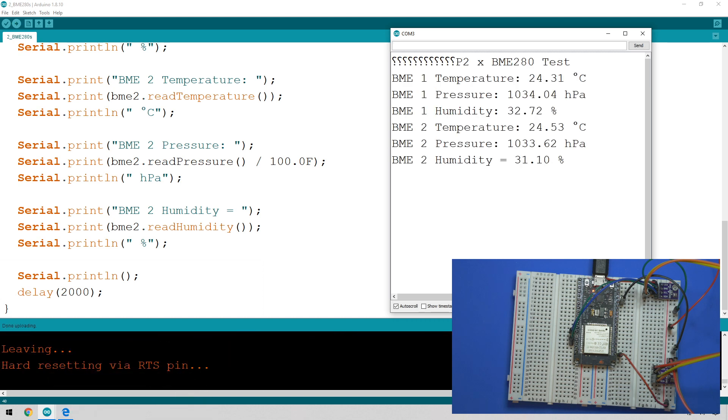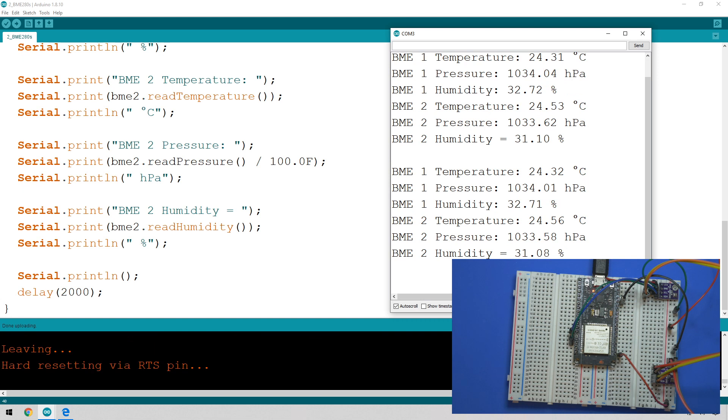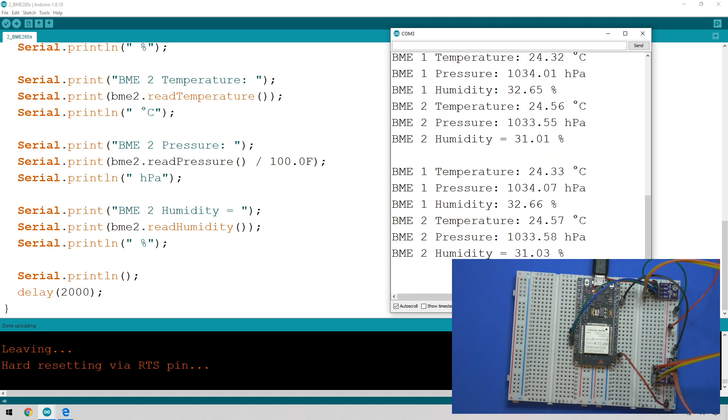And there we go, we have the readings from both of the sensors and they're pretty close to each other. That's the nice thing with the accuracy here. If you're using a DHT22 and you had multiple of them, you would see far more variation than you're seeing here.